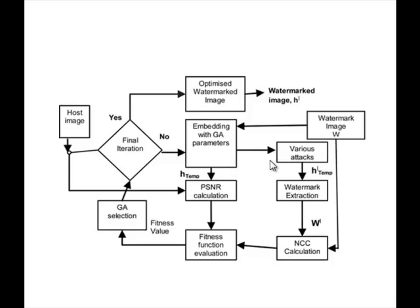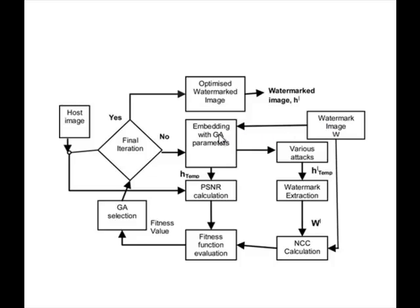We provide various attacks for the output of the embedded result, then from the attack, we extract the watermark. With the watermark image, we provide NCC calculation from the watermark extracted values. During this, the watermark image which we want to embed is given to the embedded states and the NCC calculation states. By using these values, it checks the fitness values of NCC and PSNR.